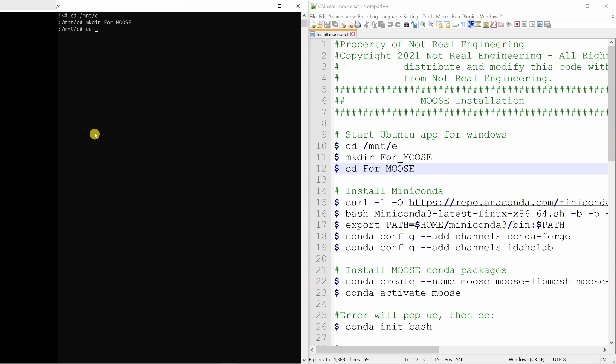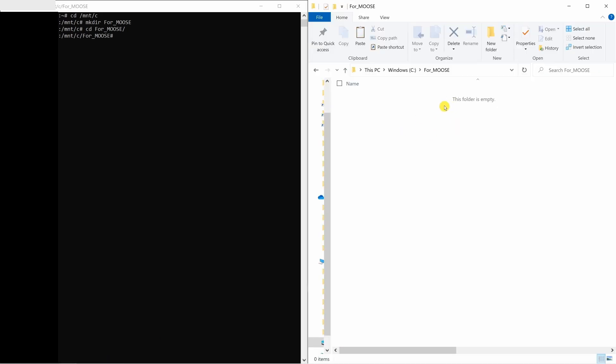Let me just show you where the directory is. So this is the folder we created. In C, we created folder for_MOOSE. And I am accessing that folder through this Ubuntu terminal.